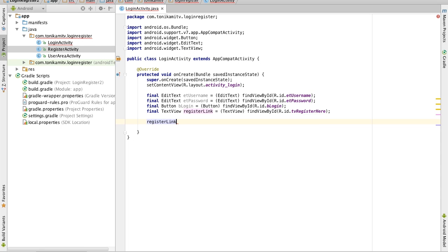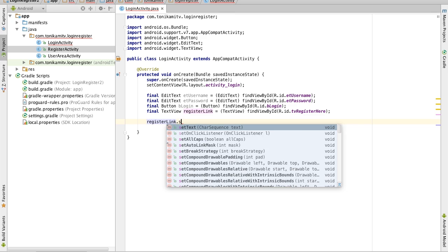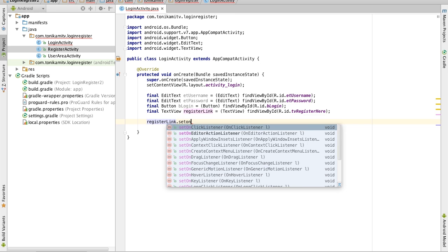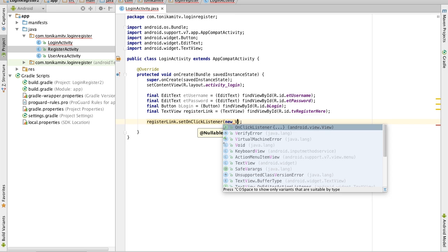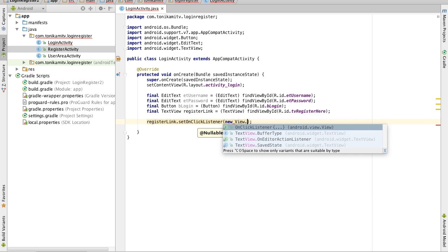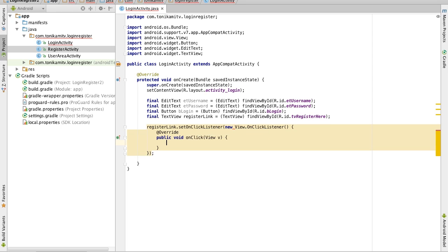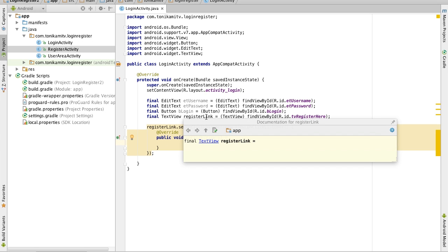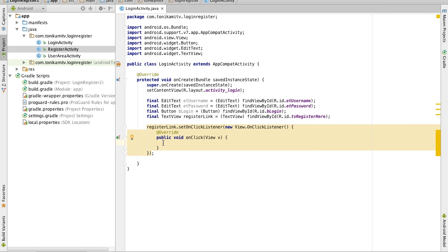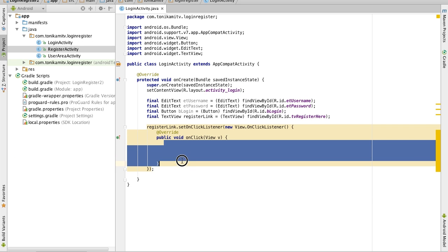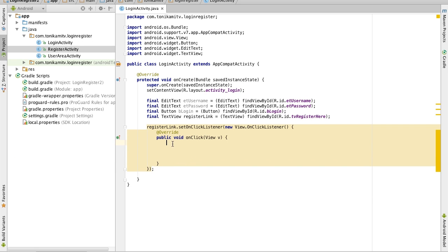So register link dot set on click listener now write new view dot on click listener and click enter and what a listener is is it listens out for clicks on the register link text view and when a user clicks on it any instruction that we write within this method right here will happen.